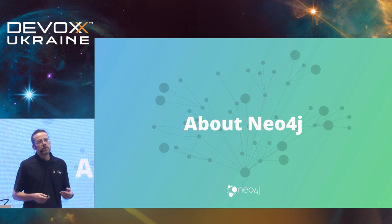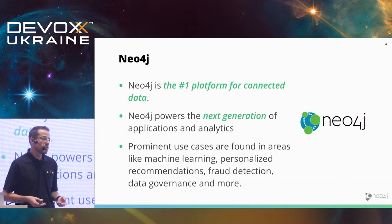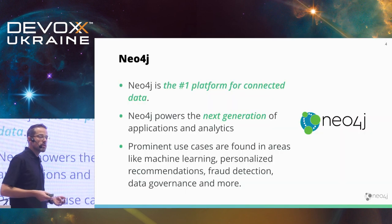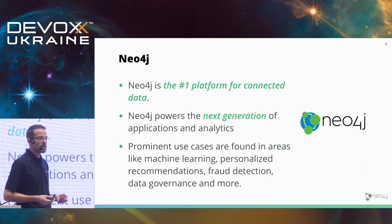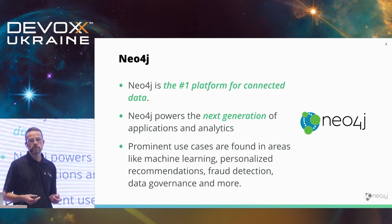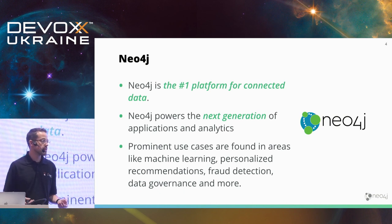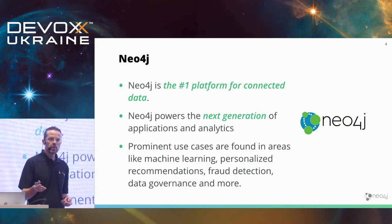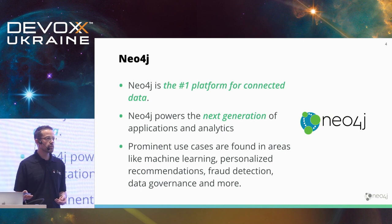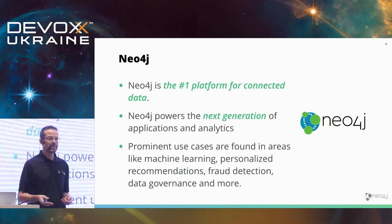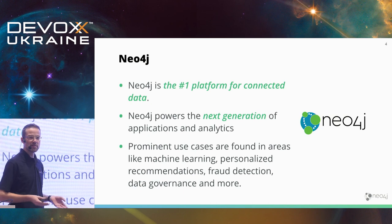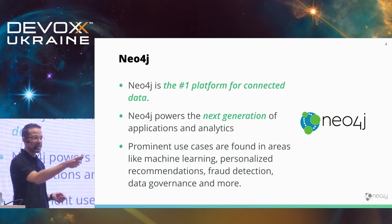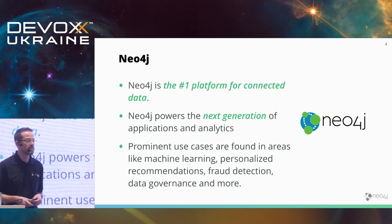So Neo4j. Neo4j is a graph database, a so-called property graph database. It's written in Java and Scala, runs on a JVM, and can be accessed from a lot of different client technologies. Did any one of you already work with Neo4j or a graph database? Wow. Nice. In production or just checking out? Awesome. Happy to hear.